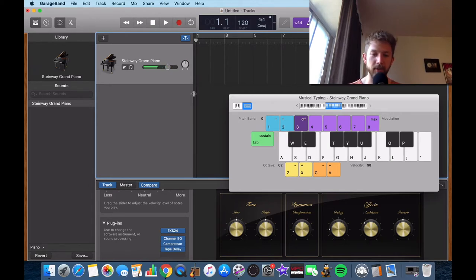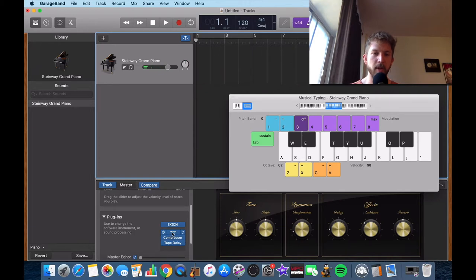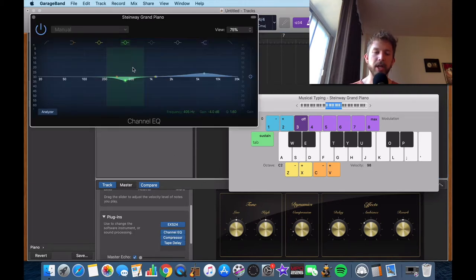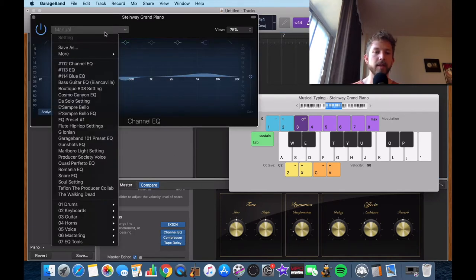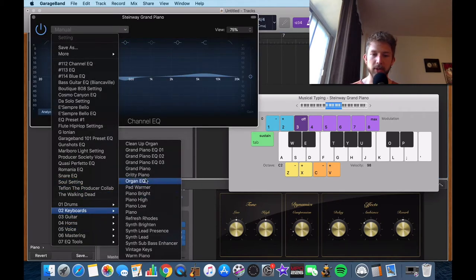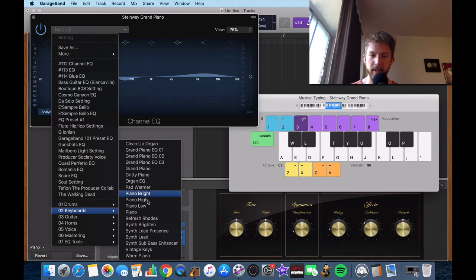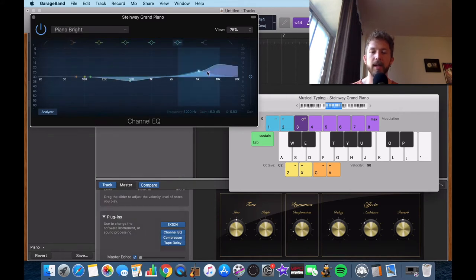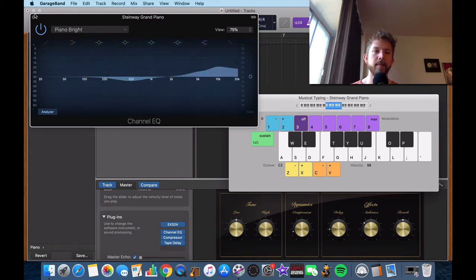I really like the major 7 sus chords. They sound dope. But you go into your channel EQ like this, go down into your keyboards, and then you can choose one of these presets depending on which one you'd like. I kind of like the piano bright, although I might bring that down just a tad.